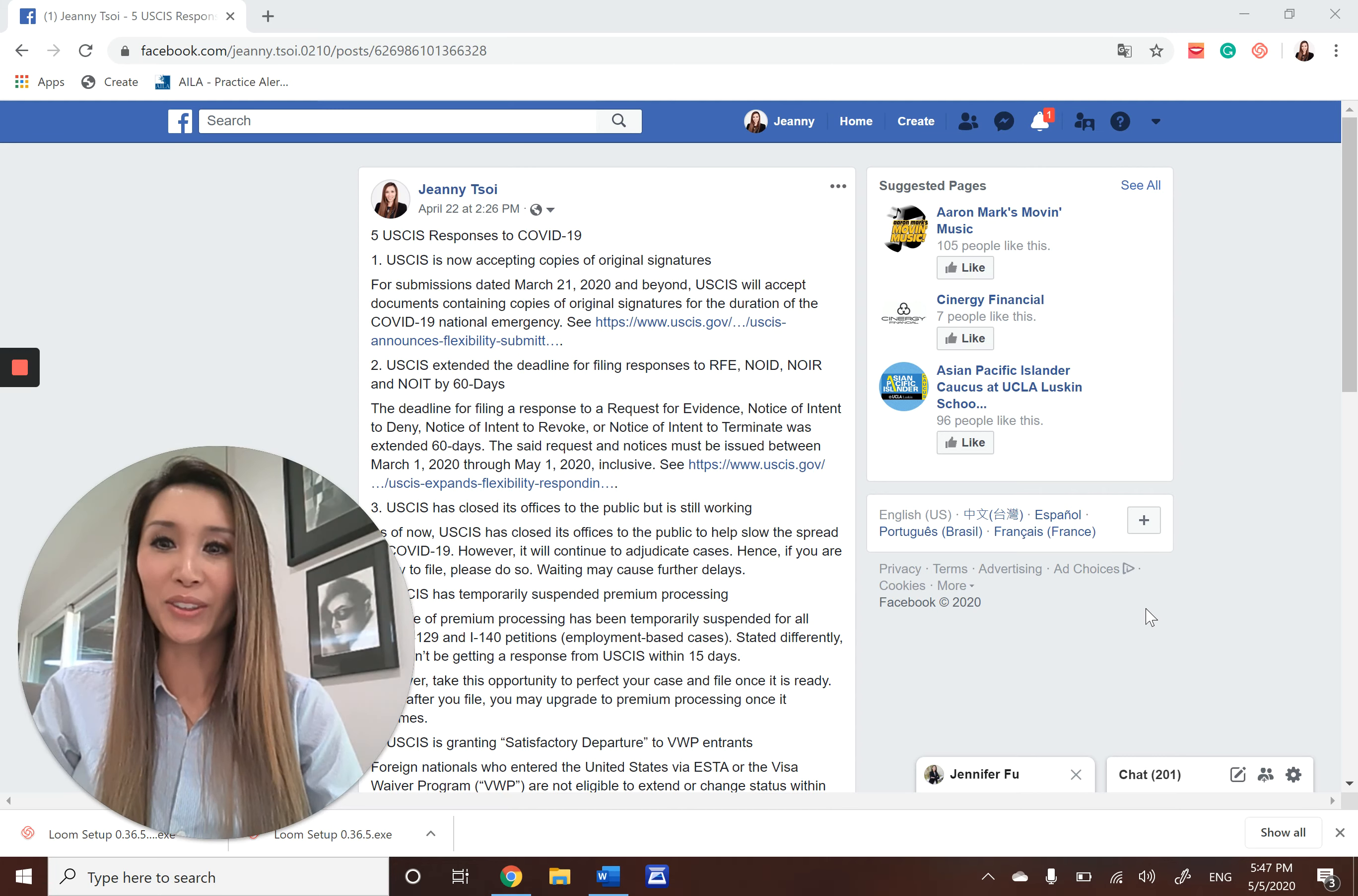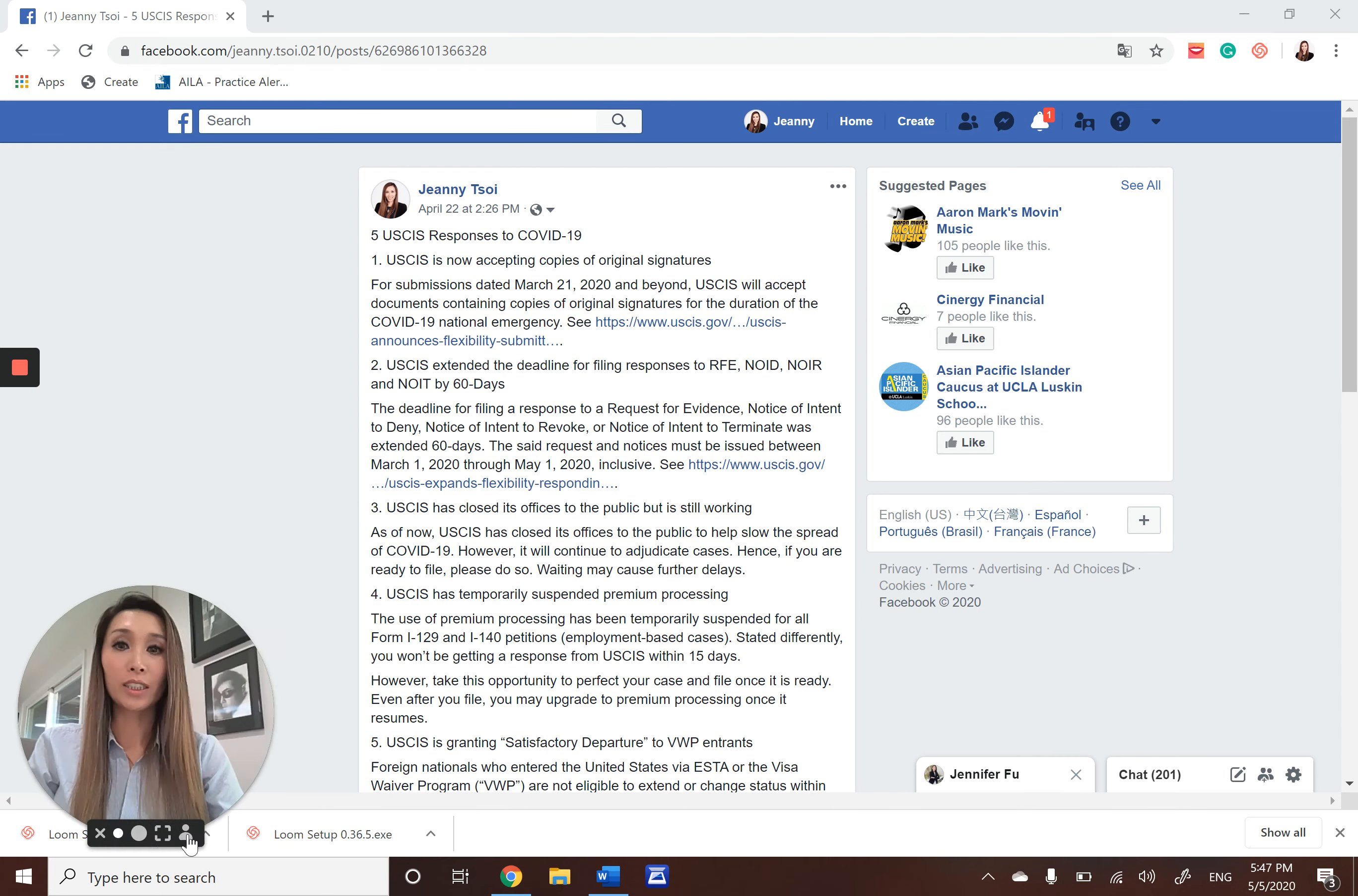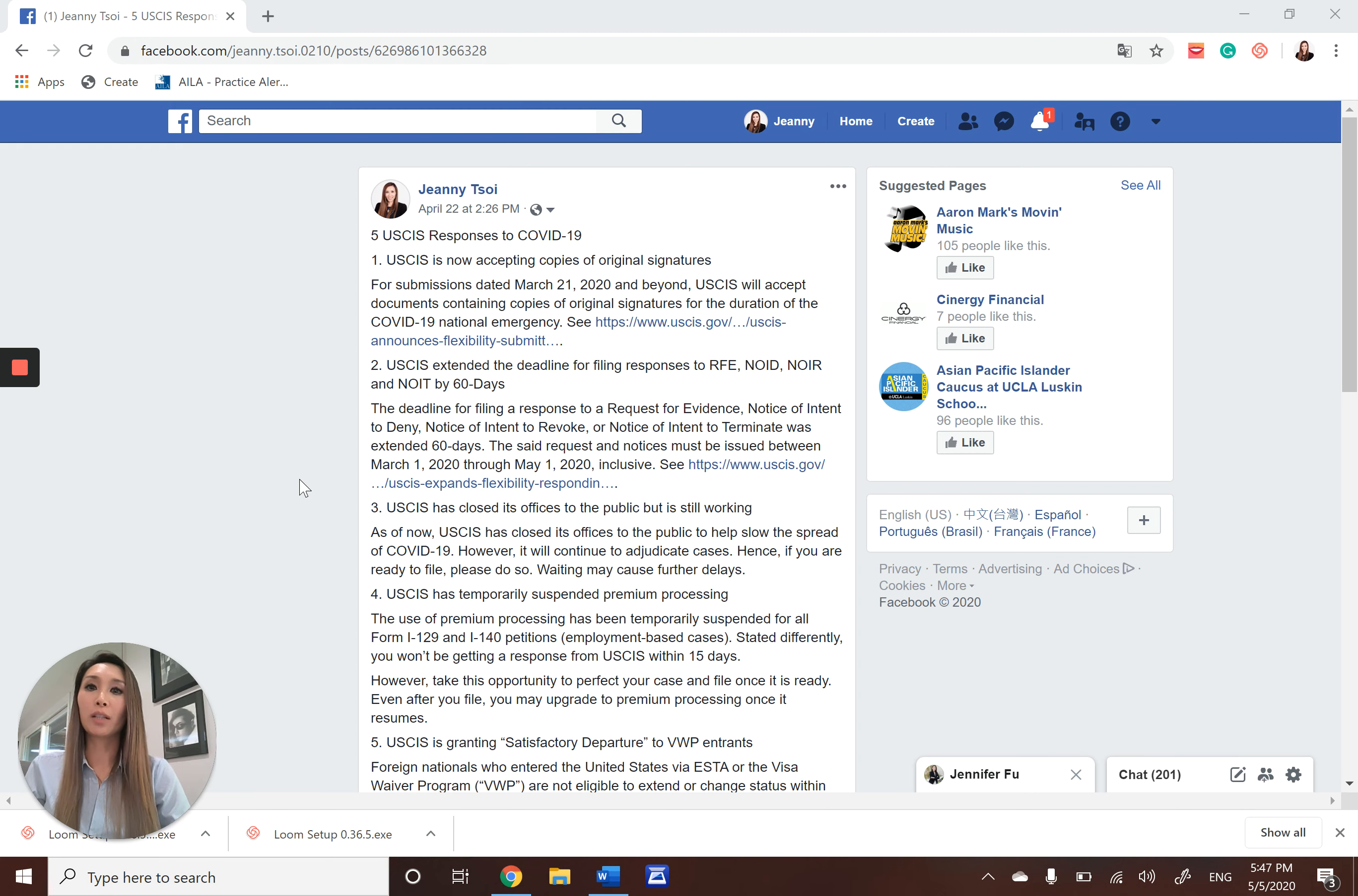This is Jeannie Soy from JT Esquire. I want to take today's opportunity to talk about five USCIS responses to COVID-19.